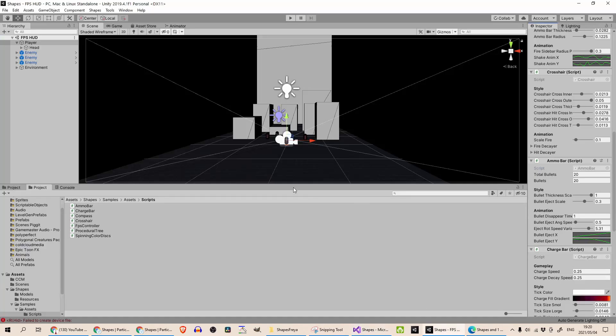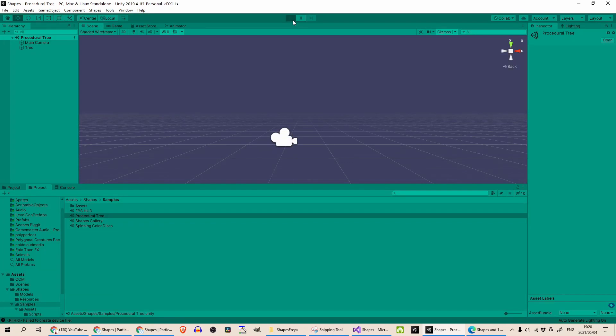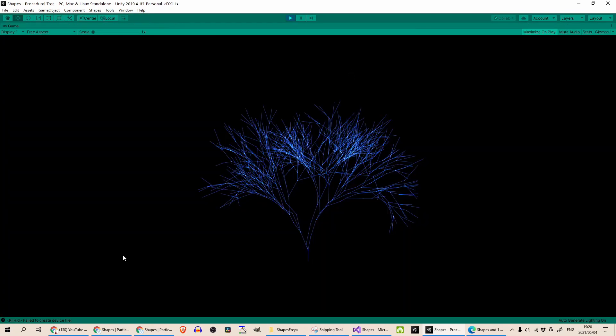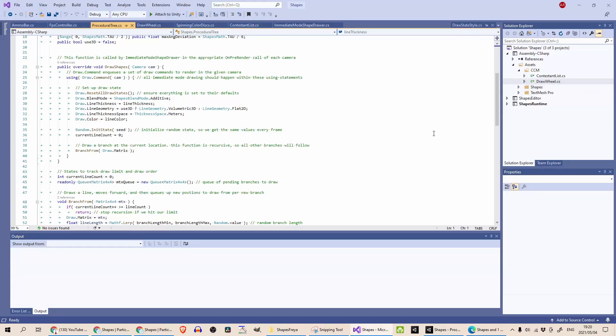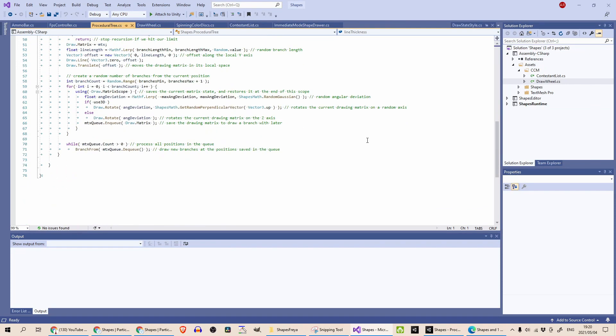The next example is this procedural tree, which is a bit simpler to follow. You can see this nice effect. In this script yeah it's a lot easier to follow this one here.